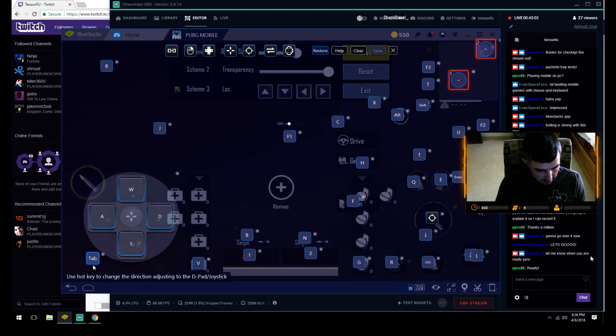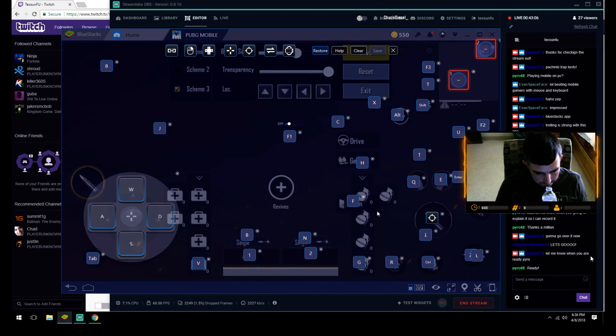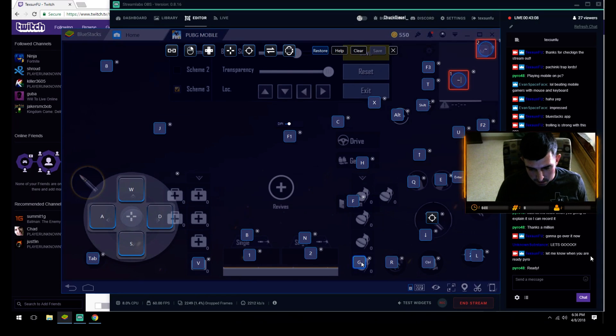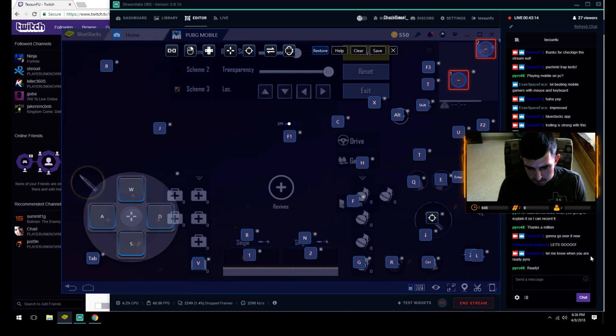Tab I have set so I can open up the backpack. G so I can pull out a grenade. R to reload, Control to crouch, D to lay down, Space to jump, Shift to sprint.